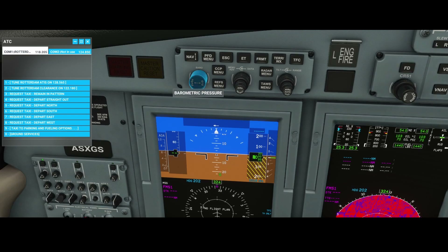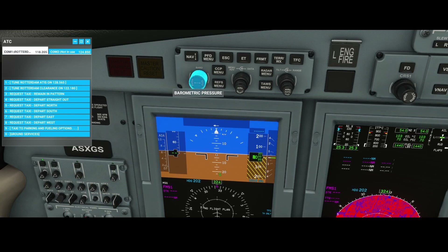In Europe it's a little bit harder because there are different regulations per country, so you need to know which regulations are applicable. In most cases you can find them on the flight maps.